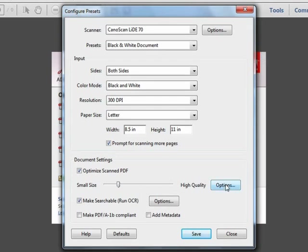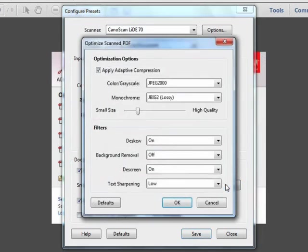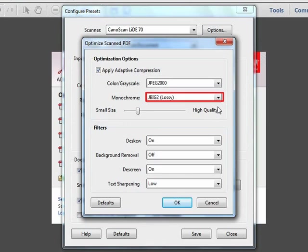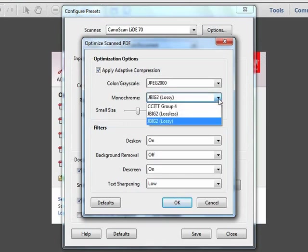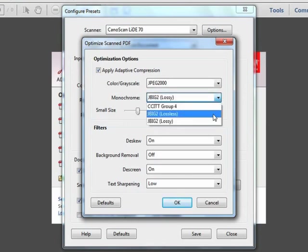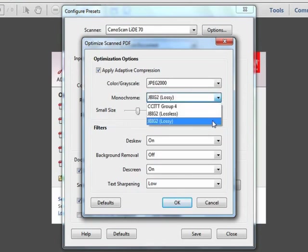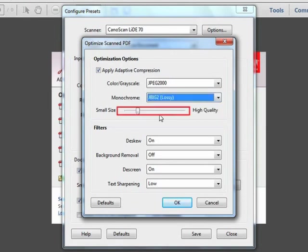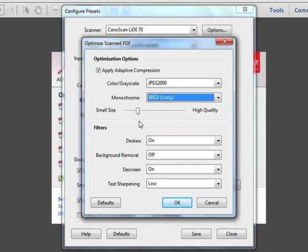We do have options available to us, and we can click on this button right here to open up the optimize options. Here we have the ability to control the compression level, and we can choose lossless compression for better quality, or lossy compression for smaller file size. Again, we see the same quality slider here, smaller size, higher quality. It's a trade-off.